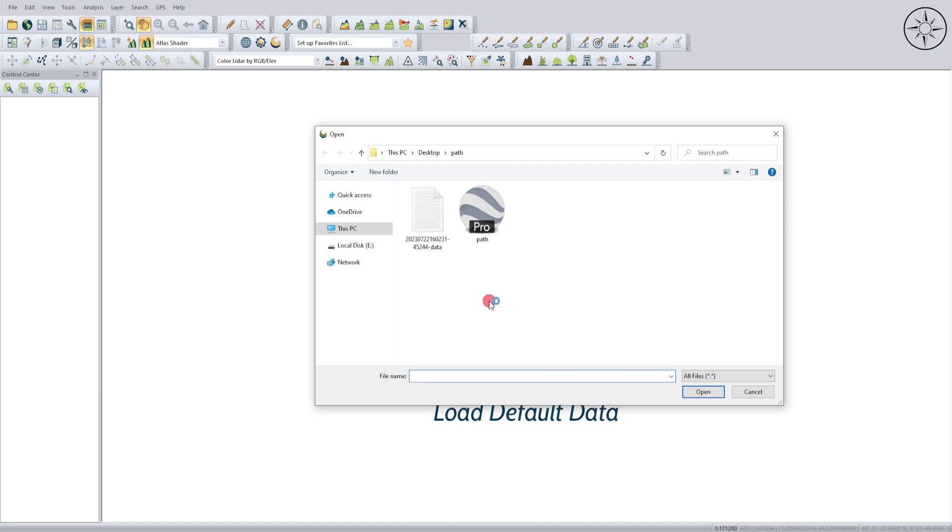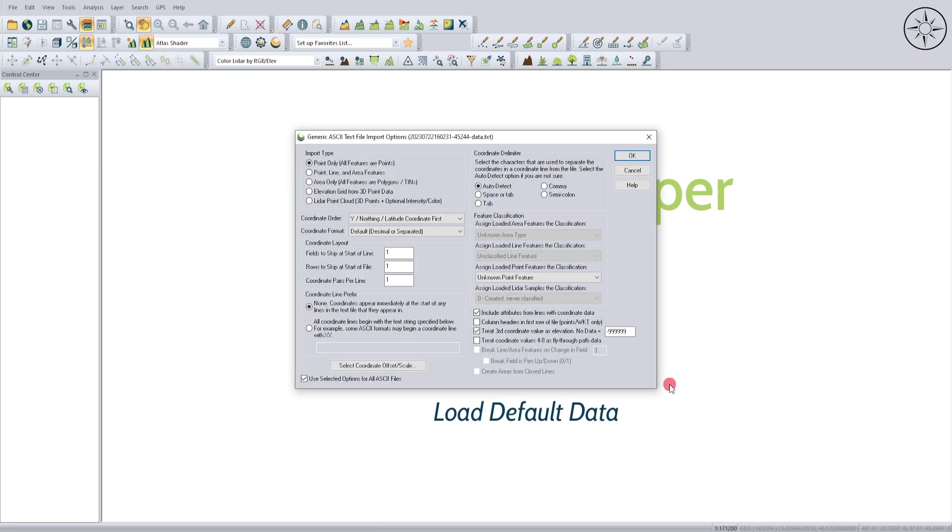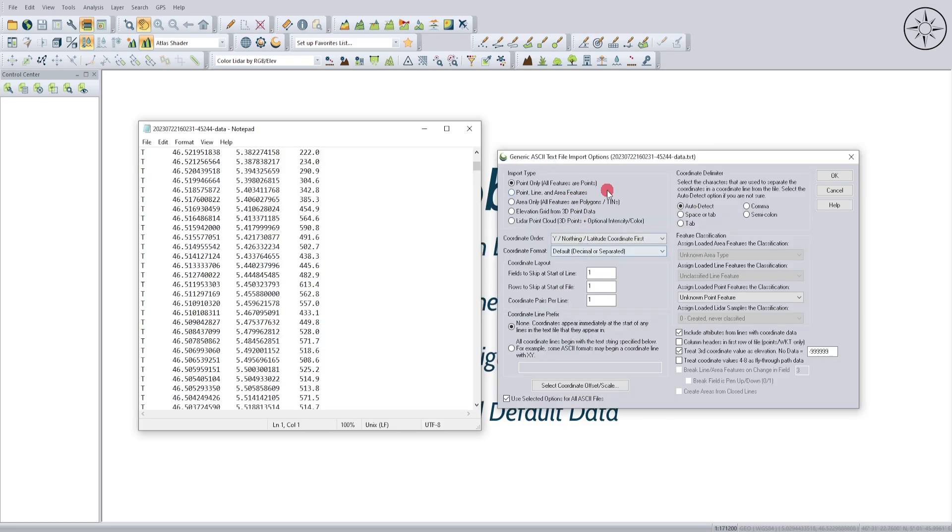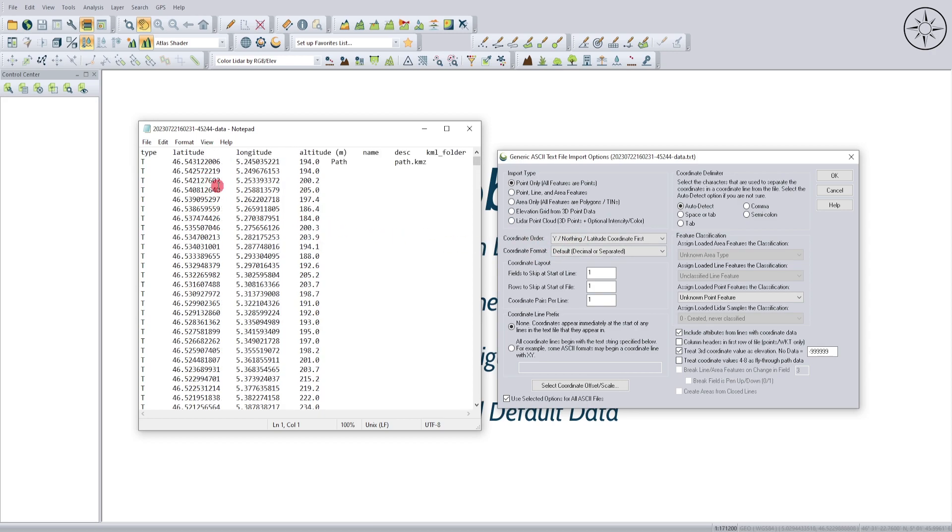Then navigate to where you saved your text file, click on it, and then click on Open. Now for this tab, select Point Only. All features are points, and for the coordinate order, you can see here that we started with the latitude, so we'll put Y, noting latitude coordinate first.